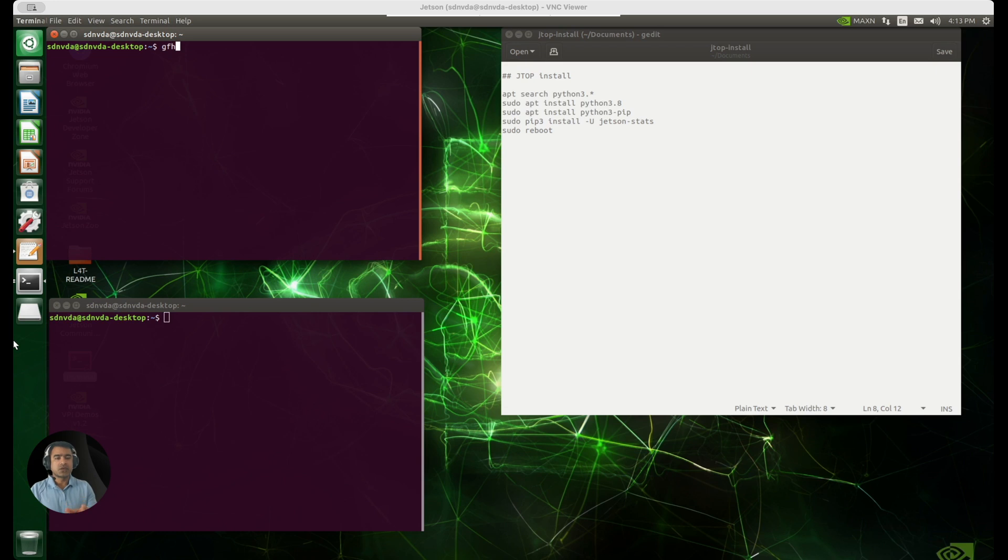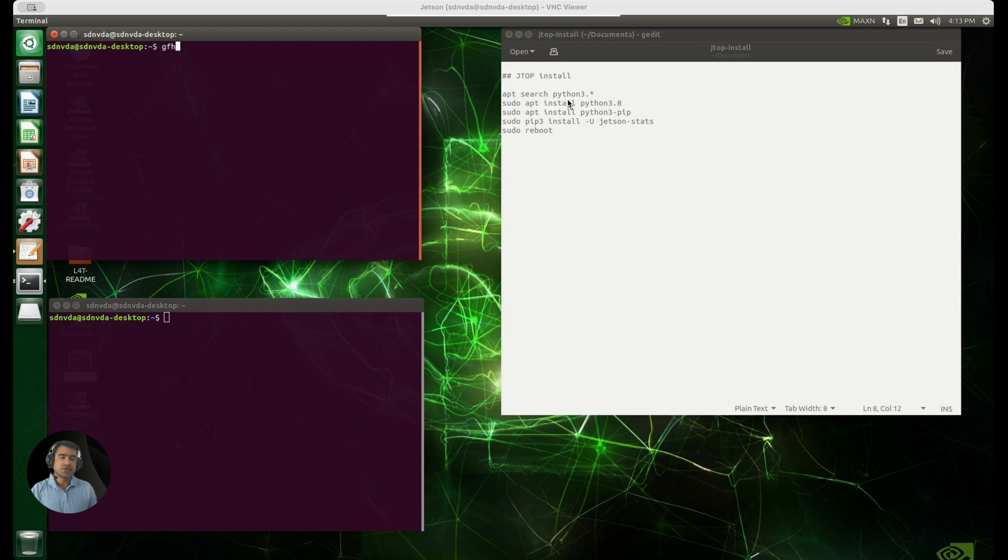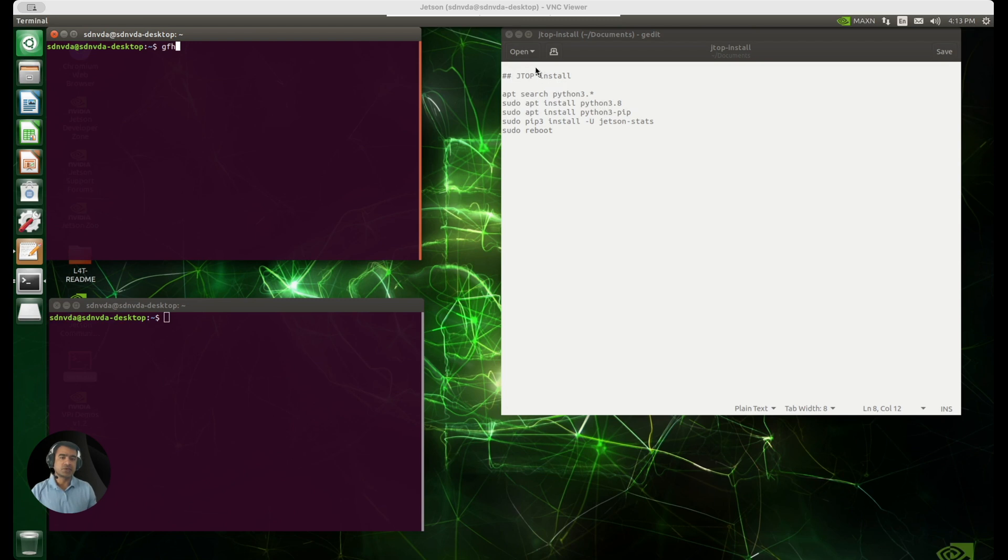In this video, we are going to focus on performance while running DeepSeek R1 locally. There is an inbuilt tool within NVIDIA called JTOP. Here you can see I have instructions on how to install JTOP. First, you need to make sure that you have Python installed because we are going to use pip package to install Jetson-stats. That is the program that gives you JTOP. Once you do that, you need to reboot your machine for this to take effect.